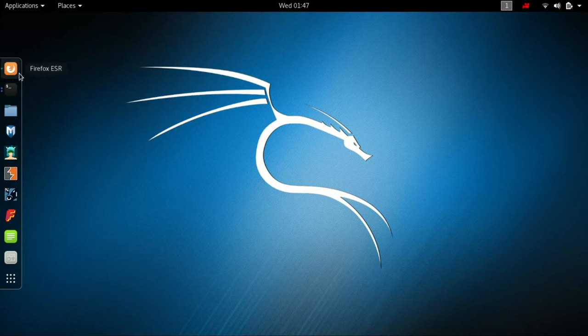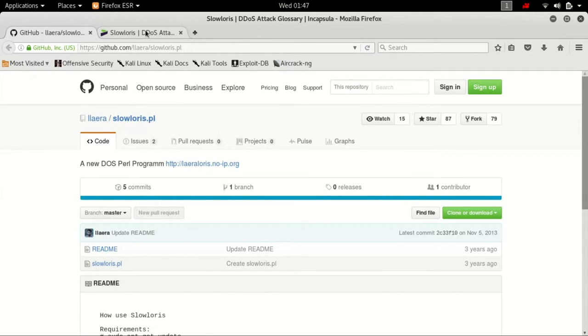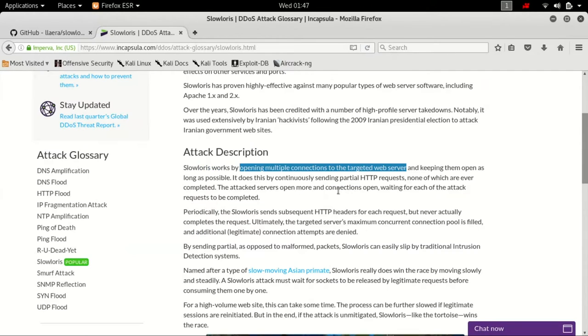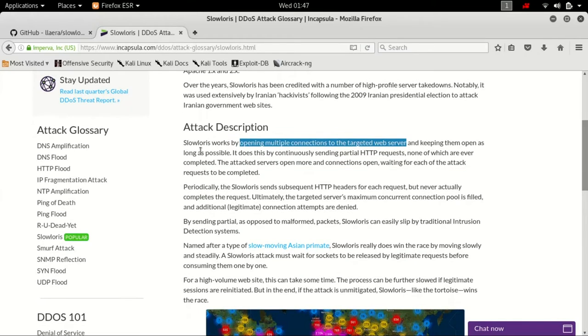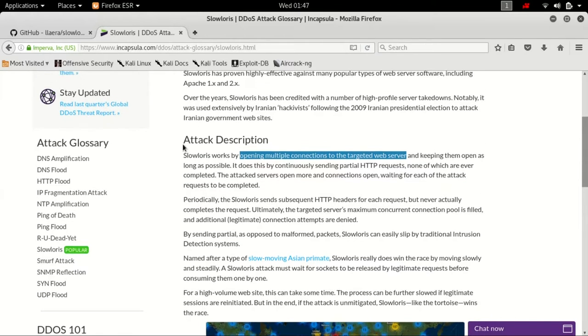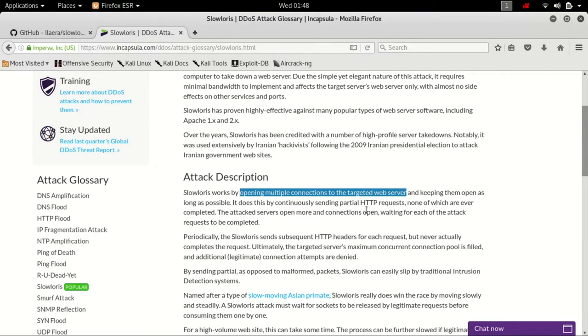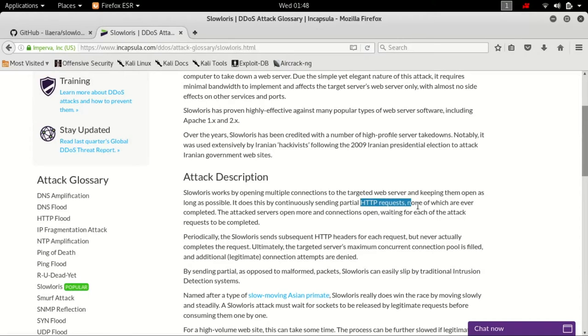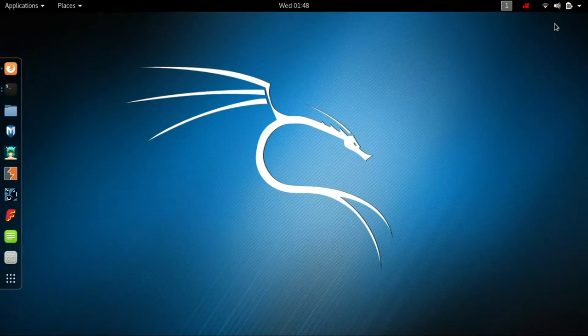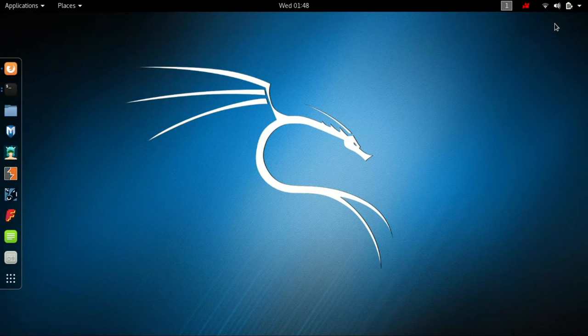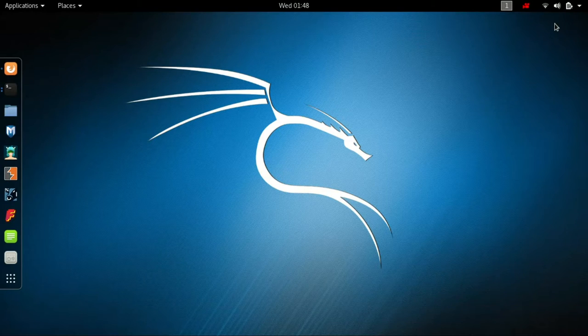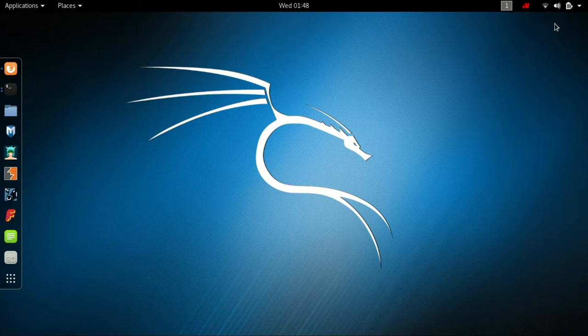What I like specifically about Layer 7 denial of service attacks such as SlowLoris is it works by opening multiple connections to the targeted web server. Generally it uses HTTP GET requests but it maxes out concurrent connections that the affected or vulnerable server can have open at any given time.